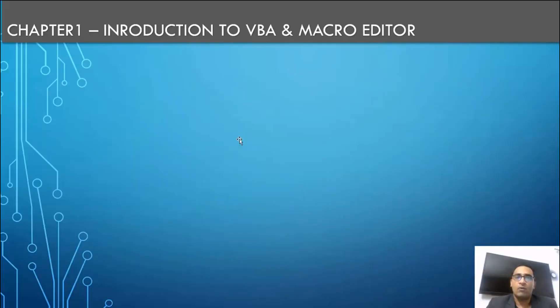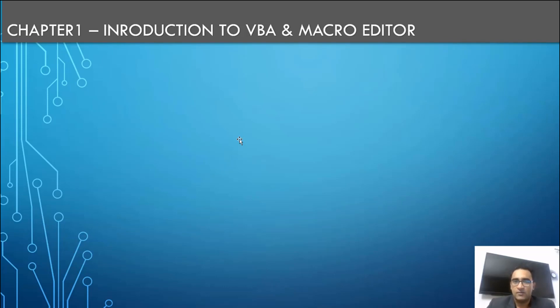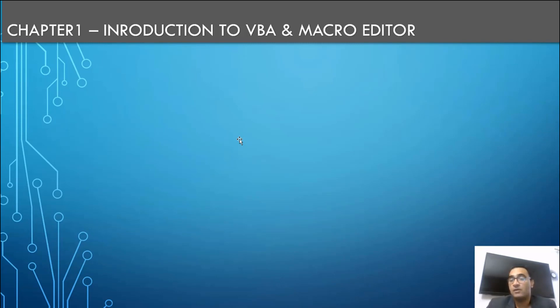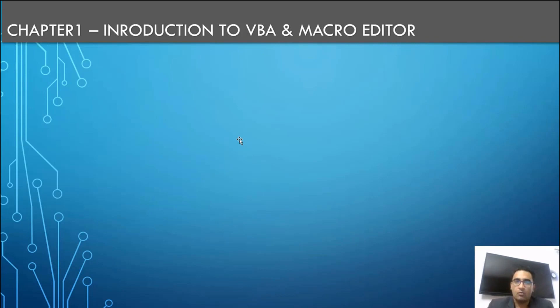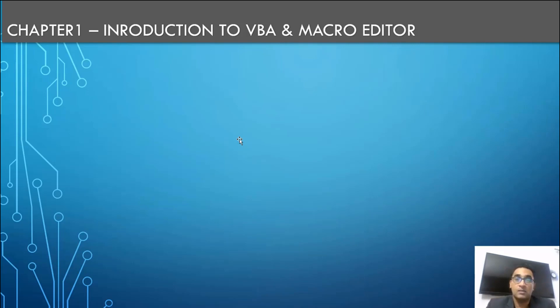I've designed this with 14-15 chapters which will cover the entire VBA. We will start with the introduction to VBA and macro editors, then we will talk about recordings and editing. When you record the macro, what are the fundamentals and basics you should always know?